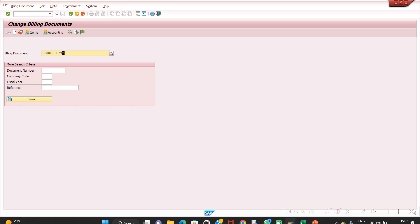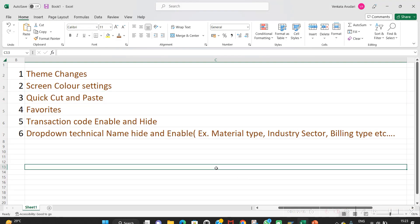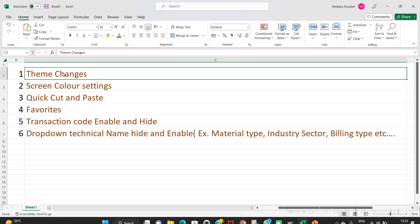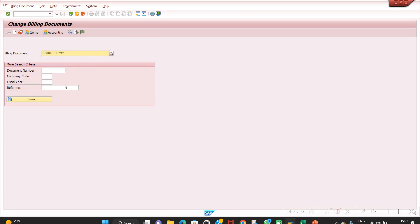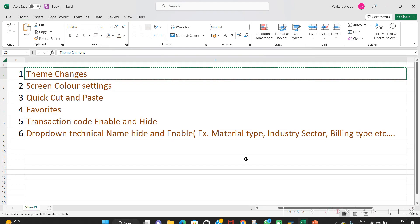If you've copied with quick cut-paste but want to paste into Excel, use Ctrl+V. If you've copied with Ctrl+C and want to paste within SAP, you can use right-click. That is the quick cut and paste option.